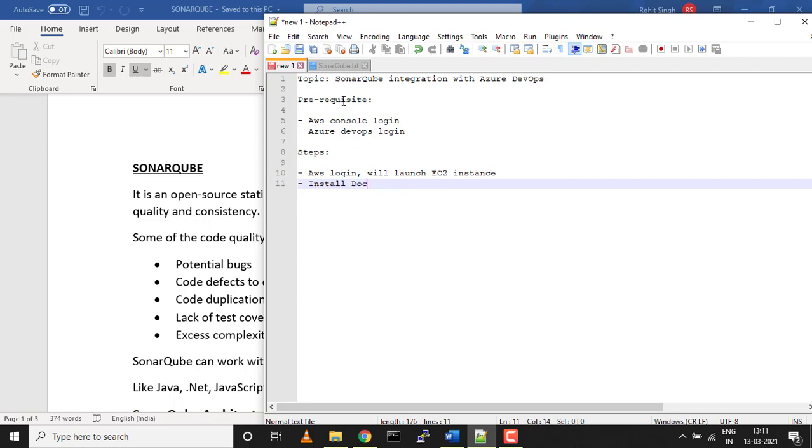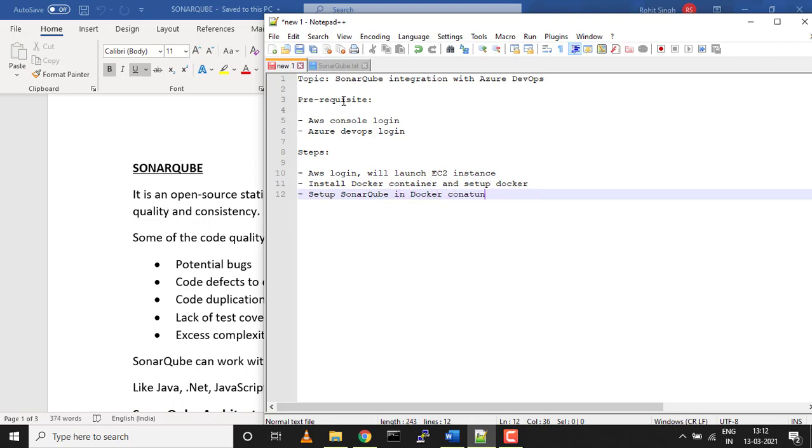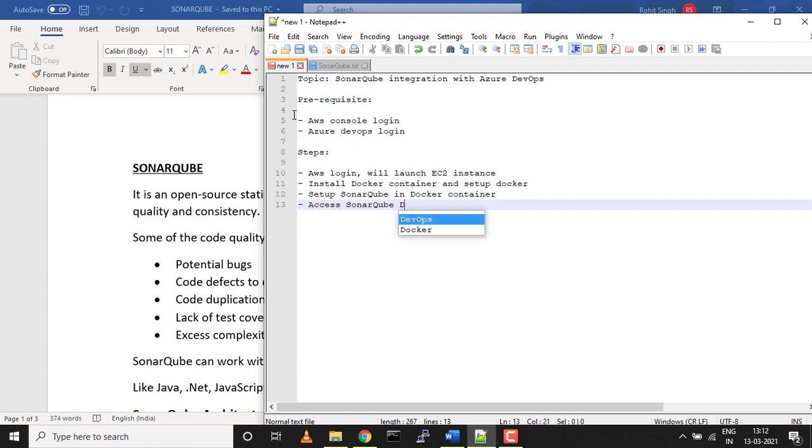We'll set up SonarQube in a Docker container, so we'll have SonarQube running in Docker. These are the initial setup steps we'll be doing. Once this is done, we'll access the SonarQube dashboard.